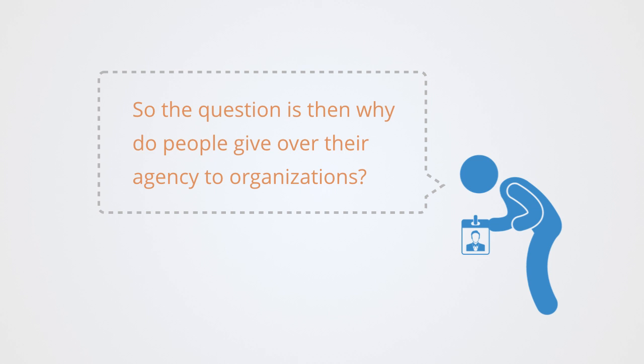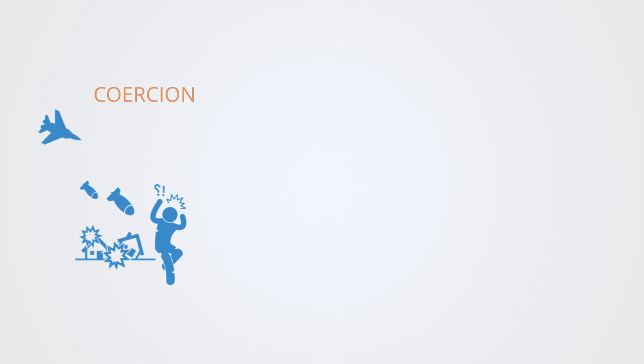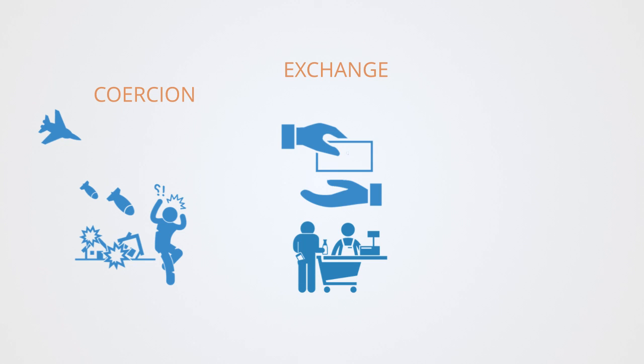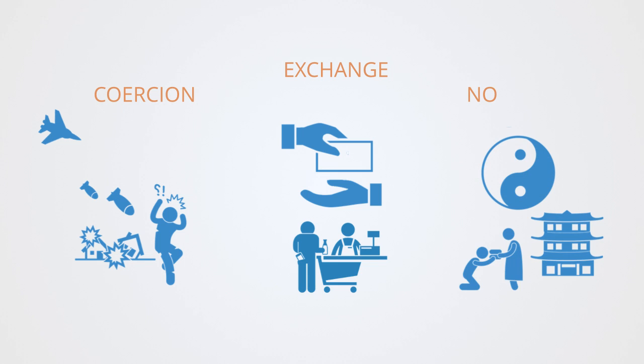Sociologists have found three answers to this question. We do it either out of coercion, meaning we give up our choices because of the force that others exert on us, or we do it in exchange, meaning we bind ourselves into organizations because we perceive the benefit to be greater than the cost, or lastly, we do it for normative reasons, meaning we form organizations because we see it as a process through which to achieve some collective outcome that we value. Each of these different bases creates very different social structures with different processes of change.